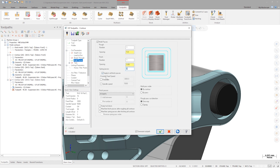New for Mastercam 2022 is the ability to override feeds and speeds for your finish pass. Activating the option for feed, I will drop it to 2,500 mm per minute to be at the lower range of the manufacturer spec for an even better finish.